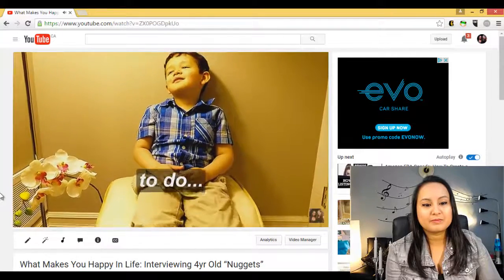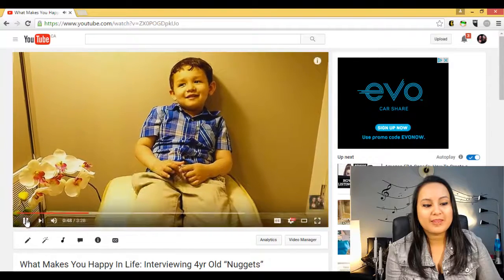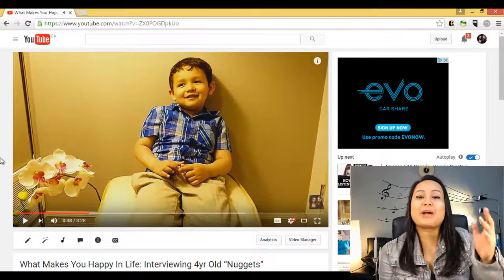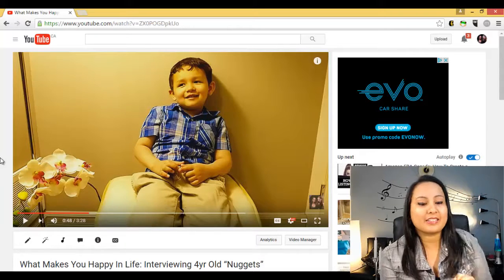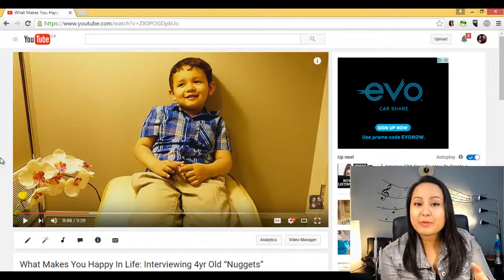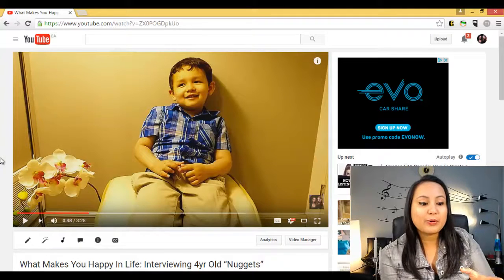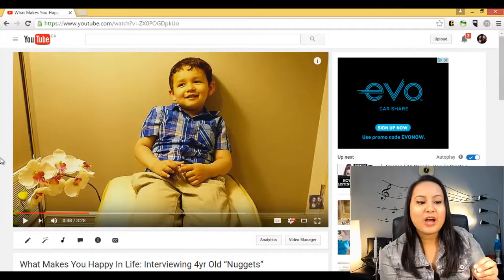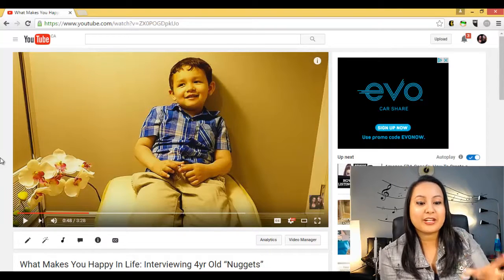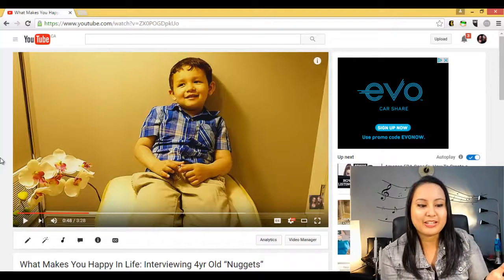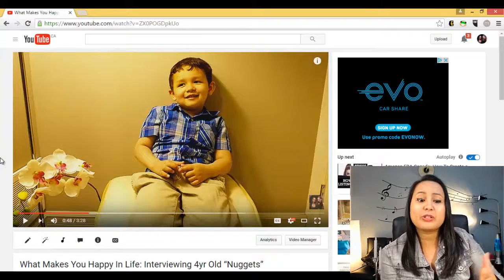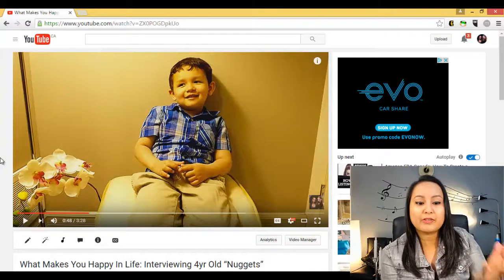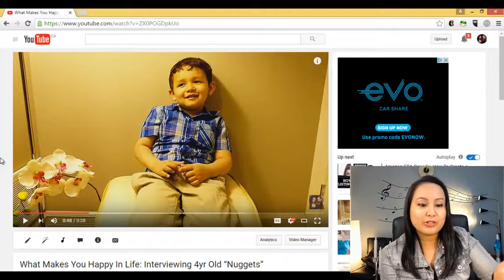So you can see the closed captioning happening there while Nuggets is speaking. Now the reason why we wanted to do closed captioning on this video is because Nuggets is a four-year-old boy and little kids tend to speak a little funny. We just thought it would be really entertaining and funny to show his speech on the screen and it really adds to the video. We don't usually do closed captioning on our videos, but in this case we decided to because it was an interview with a four-year-old.